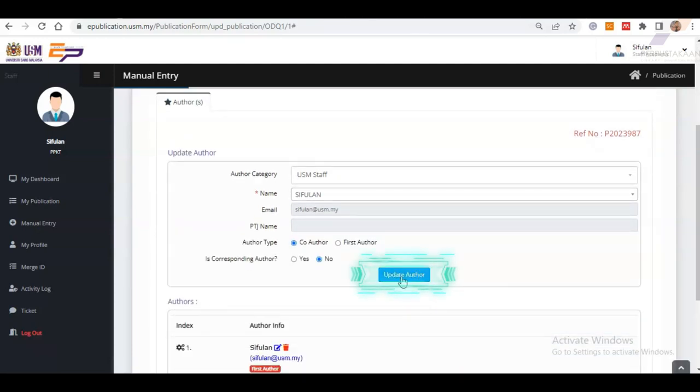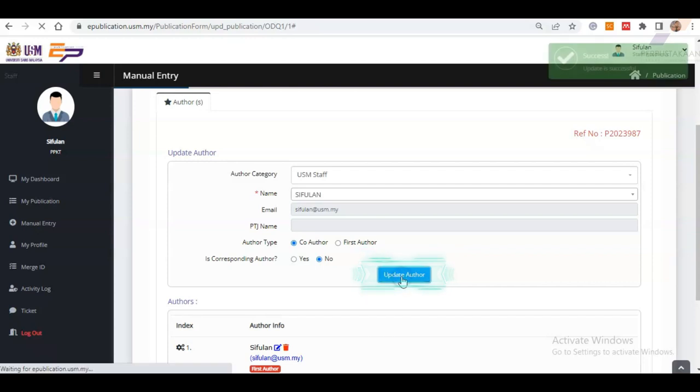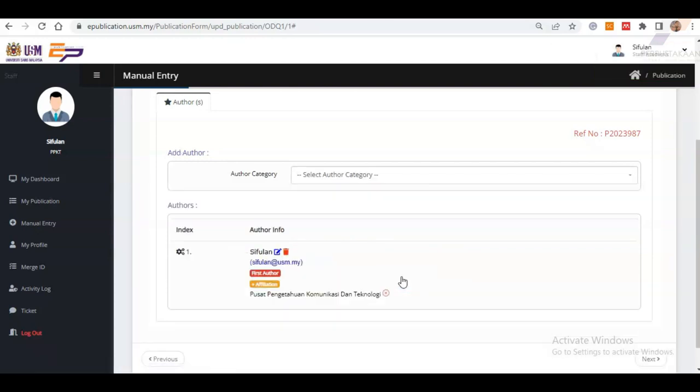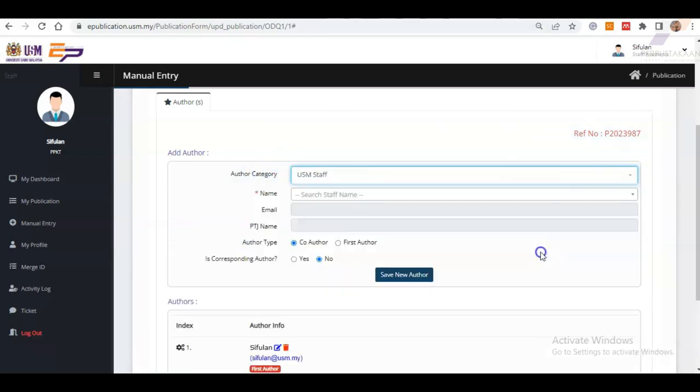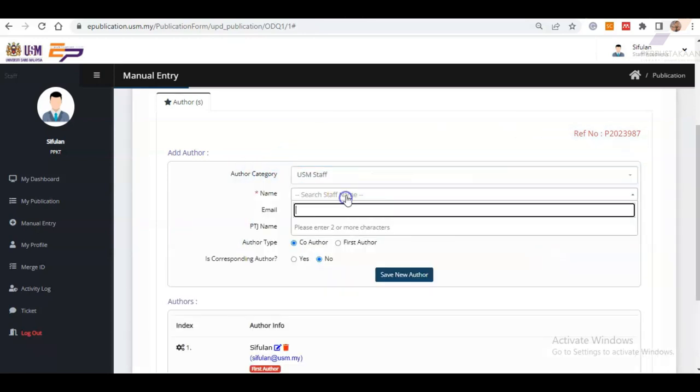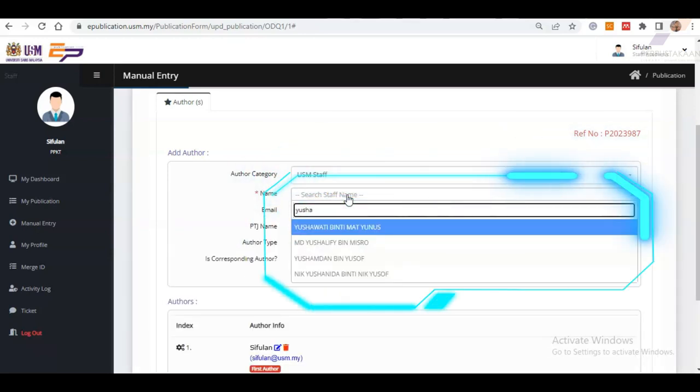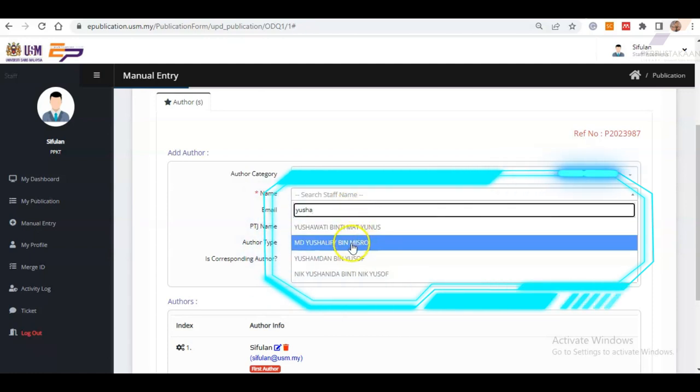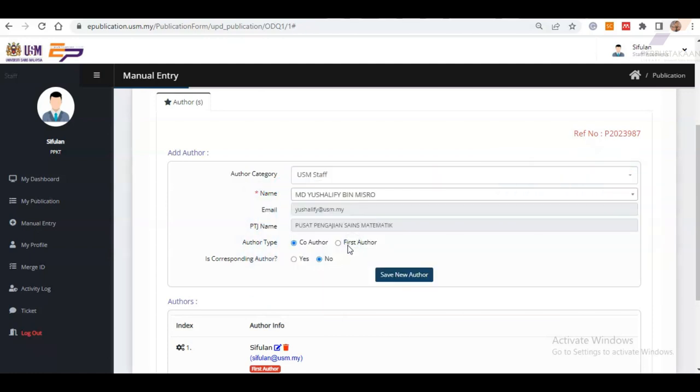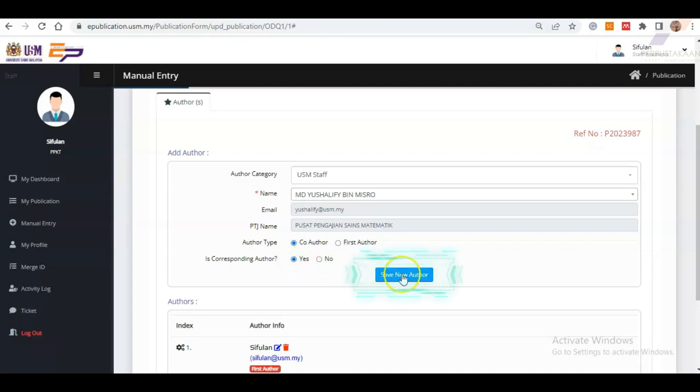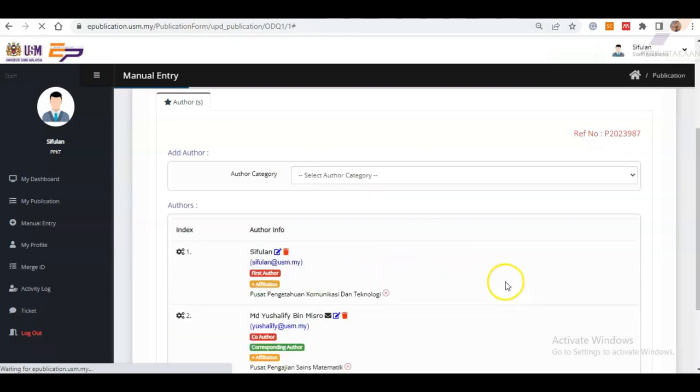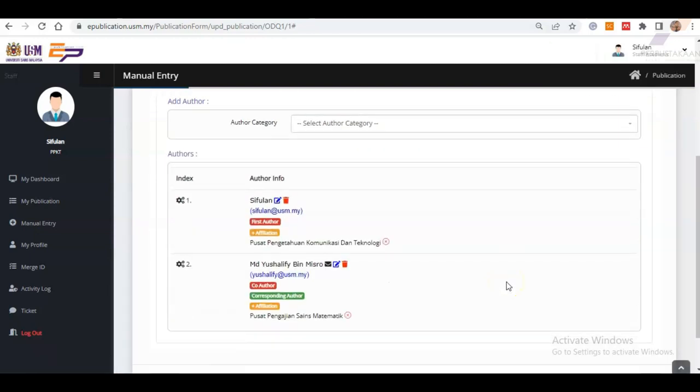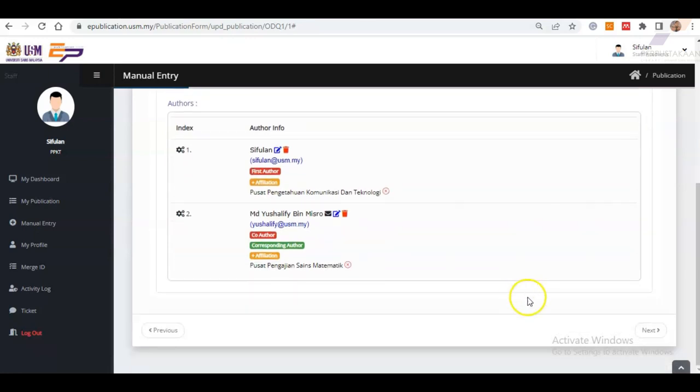You can also add another author as the co-author or first author. First, choose the author category. For example, USM staff. Next, type the name of the staff and choose the correct name from the selection list. After that, choose the author type and the corresponding status of that author. Then, click the Save New Author button. Repeat the same process for the following authors. Finally, click the button Next.